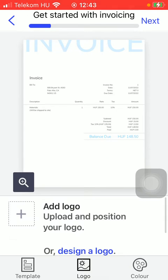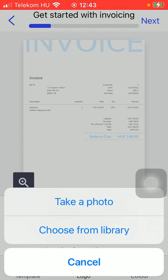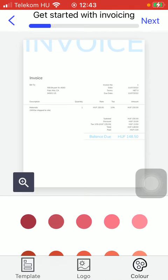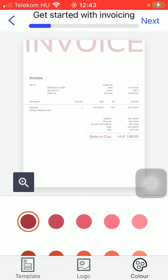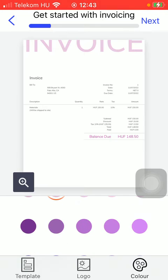You can also select a logo. You can tap on the plus icon and select it from your gallery or take a photo of it, and you can also select the color of your invoice text.